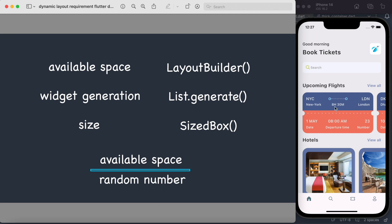We're going to broaden our understanding of how to get dynamic space or width and then generate widgets. As you can see, these dots are actually widgets — anything you see as a pixel in Flutter is a widget. LayoutBuilder gives us the available space, List.generate helps us know how many items we want and generates them, and the size of those widgets is given by SizedBox or a container.